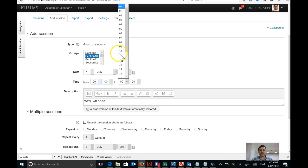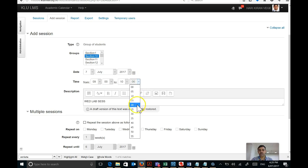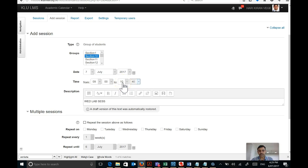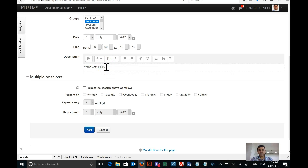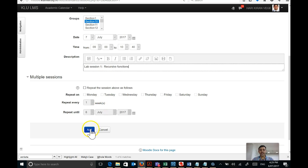We can create a slot for two hours because the number of points set earlier was two. The time here has nothing to do with the calculation of number of hours — it is only for display purposes. The system does not understand by itself that 9 to 10:40 is a two-slot duration. Once you give the time slot, provide a description of what you are doing in this session — for example, 'Lab session 1: recursive functions.' Then click Add Session.